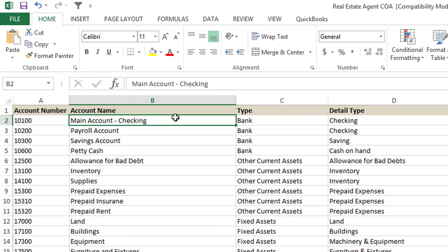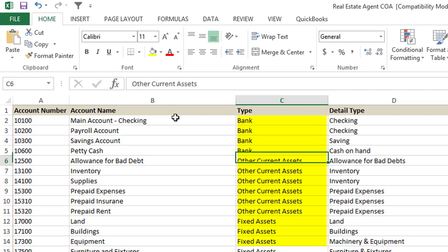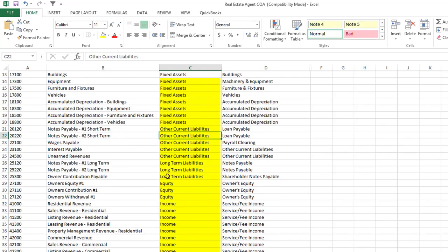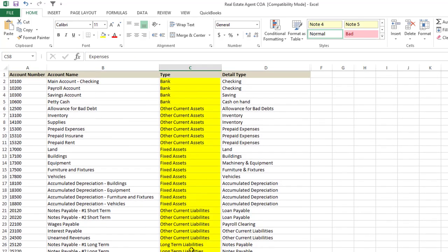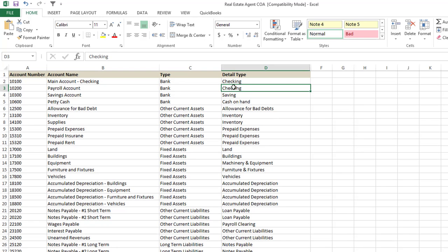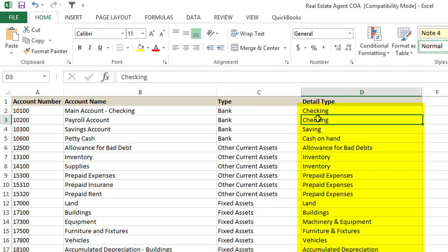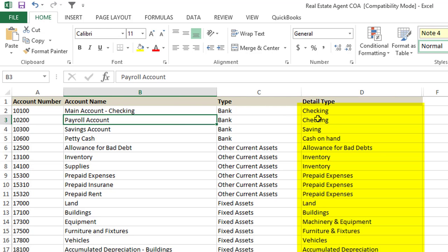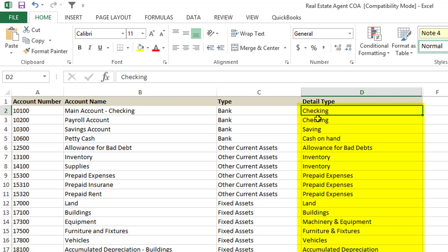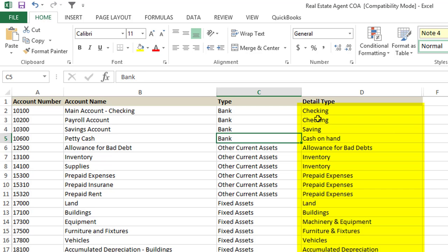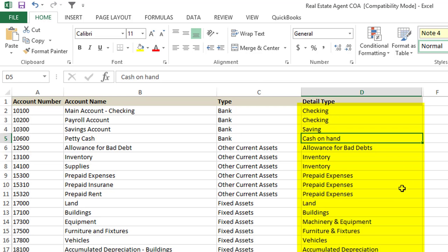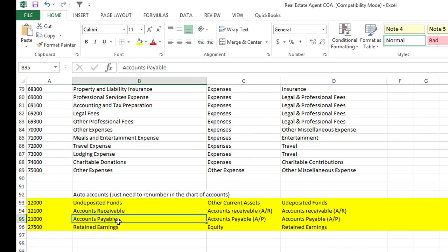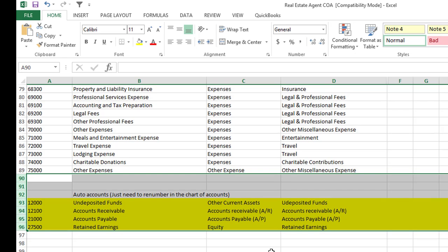I'll open up the chart of accounts to show you what it looks like. You have the account number in column A, the account name in column B, and the type of account in column C — which indicates whether it's a bank, other current asset, fixed asset, current liability, income, expenses, and so on. You then give it a detailed type: for example, the main checking account is a bank/checking account, savings is a bank/savings, and petty cash is a bank/cash on hand. I've noted the four auto accounts for reference but we don't need to upload those — I'll leave them in to show what happens when you need to correct an account after uploading.